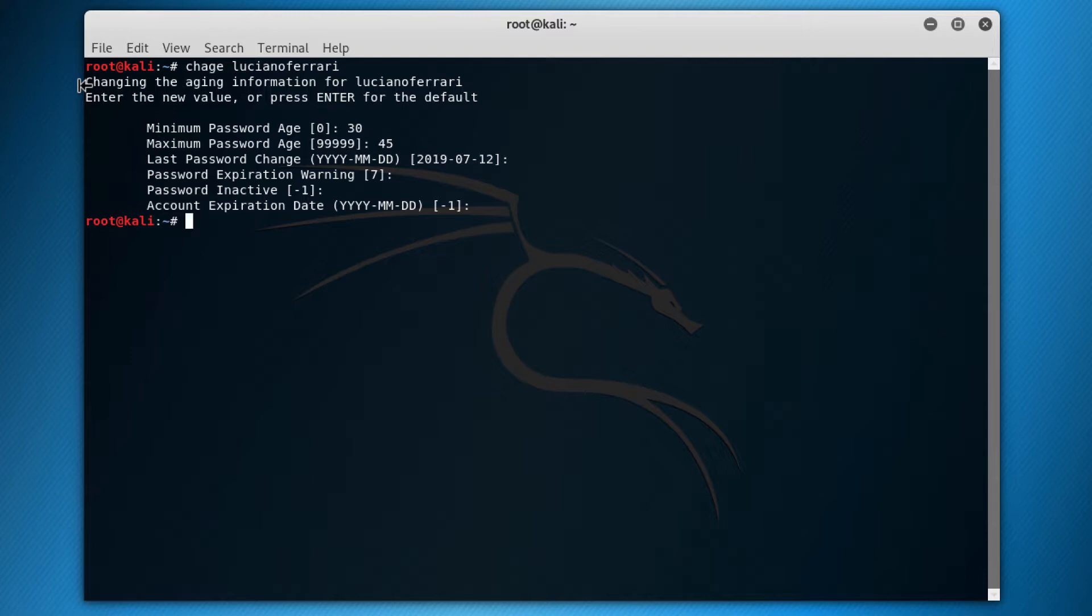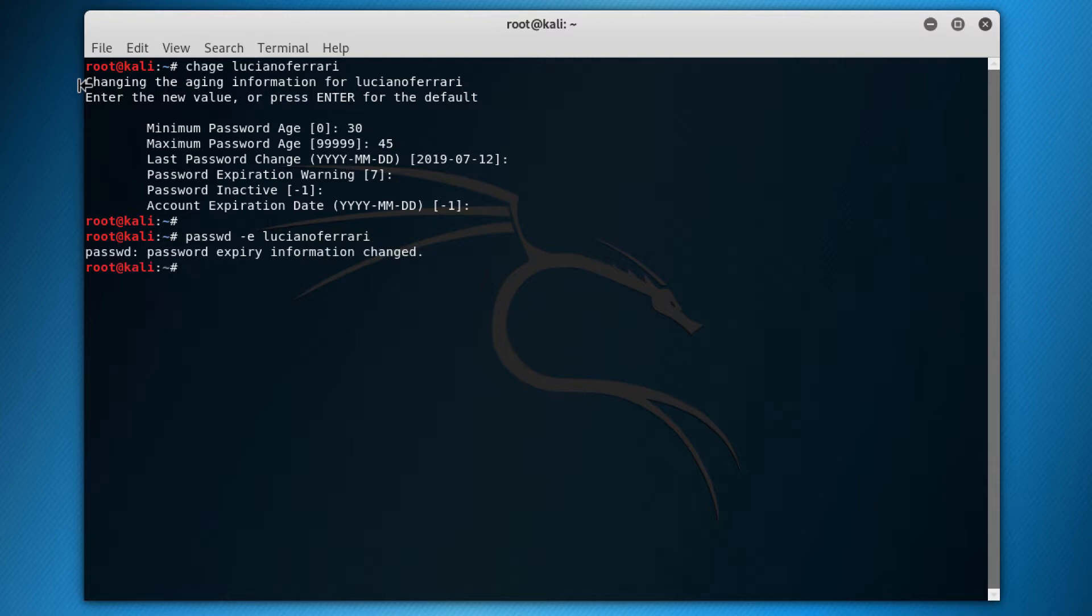I can also do this using a command passwd. Okay, passwd -e and the username Luciano Ferrari. And then what it does is that it requires the user to change the password when he's going to log in the next time.